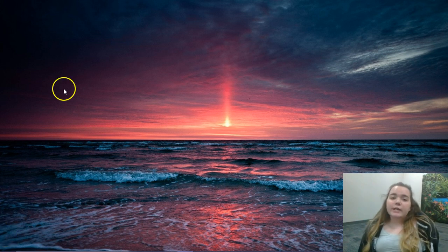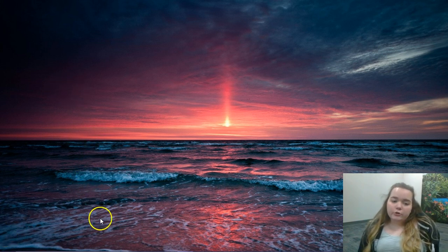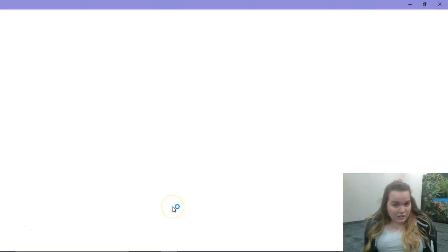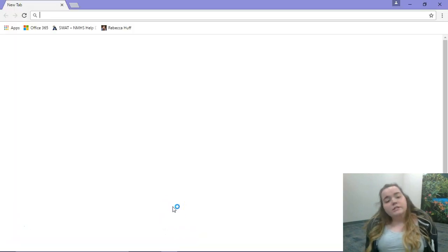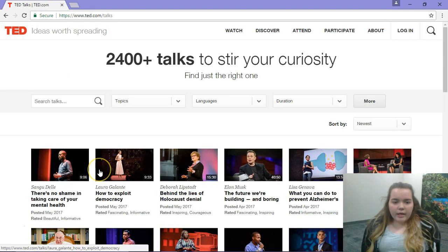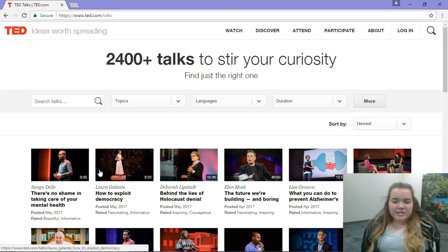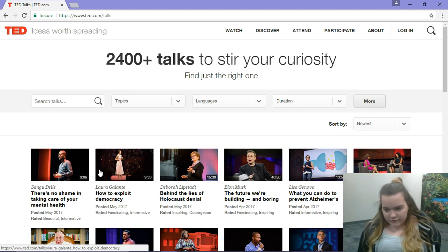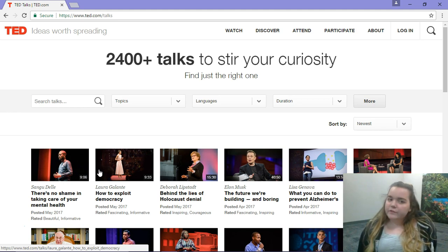The first thing we're going to do is get on Google Chrome and search TED Talks. It is the first result right here, and when you search just TED Talks it goes straight to the videos where you can search and look through all the different ones and find different topics.